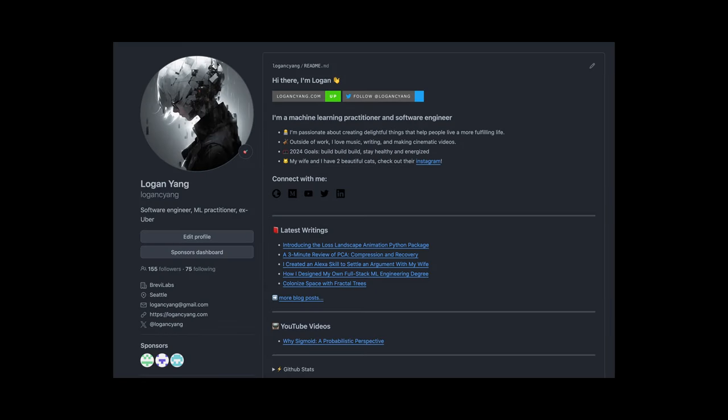I'm Logan, an engineer who's committed to making AI accessible to everyone. The biggest update ever is coming soon — please subscribe to this channel and click the little bell to get notified. Thanks for watching. See you next time.